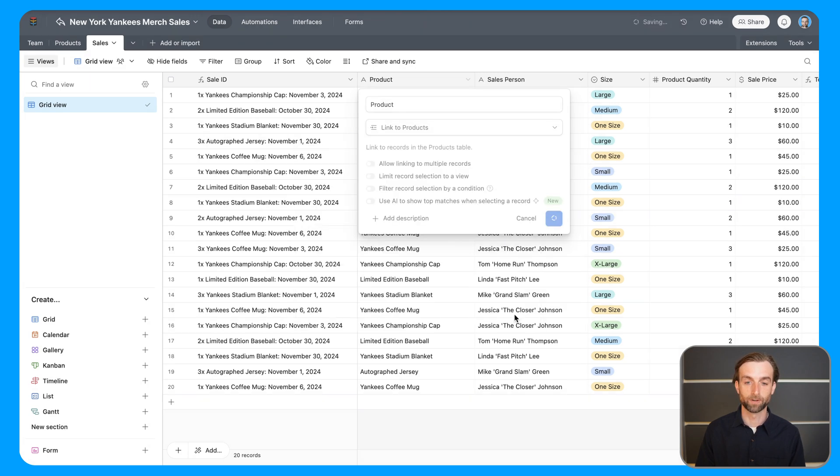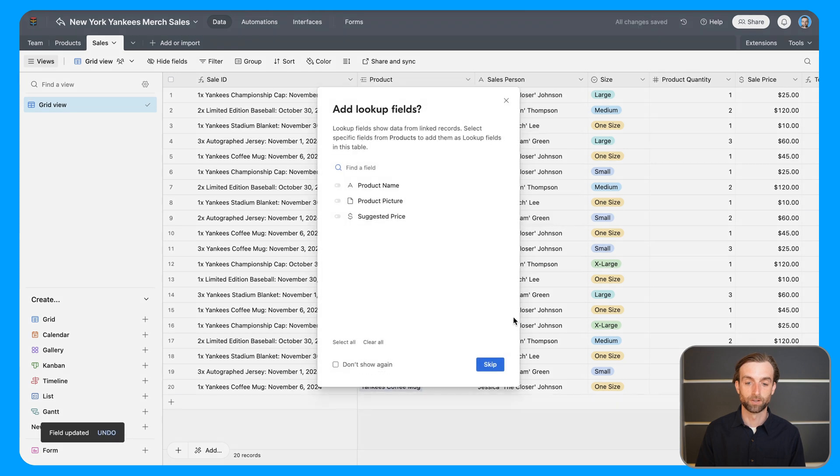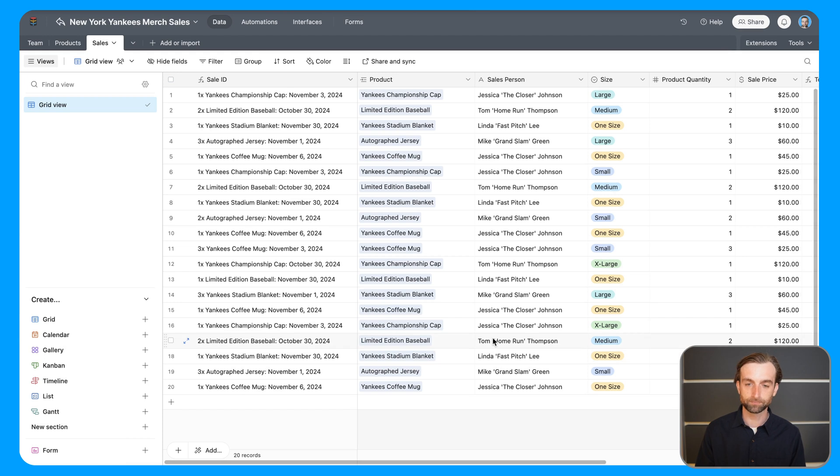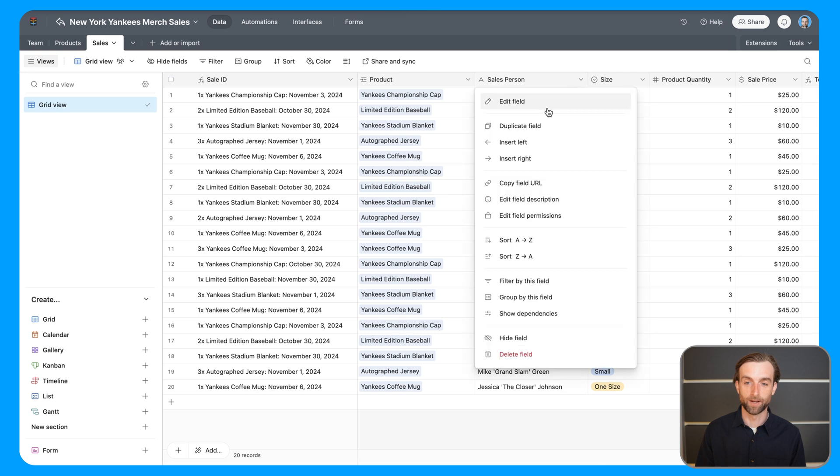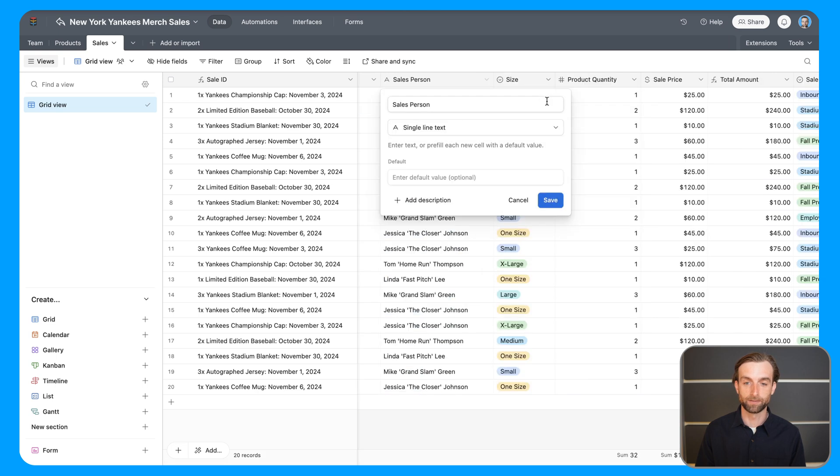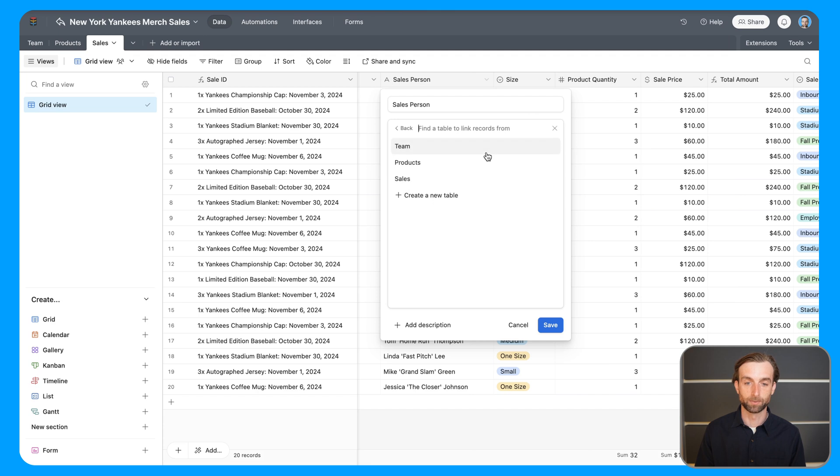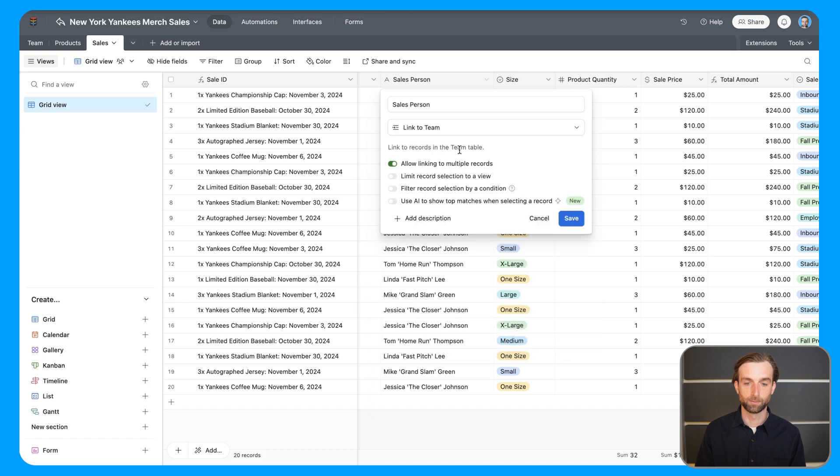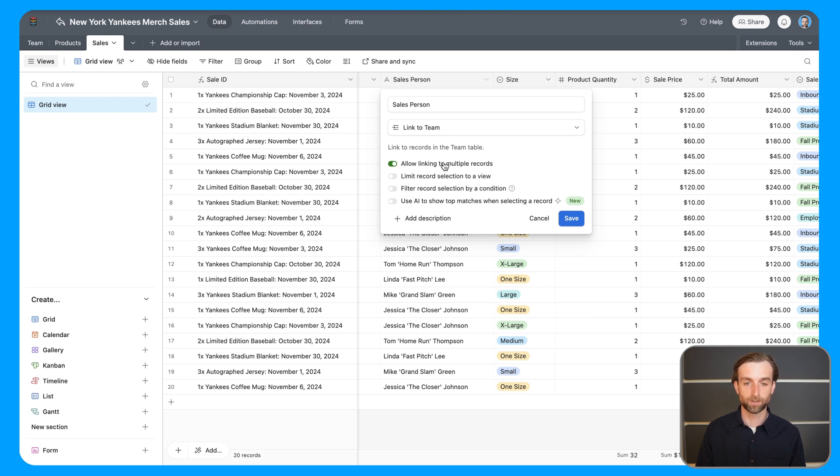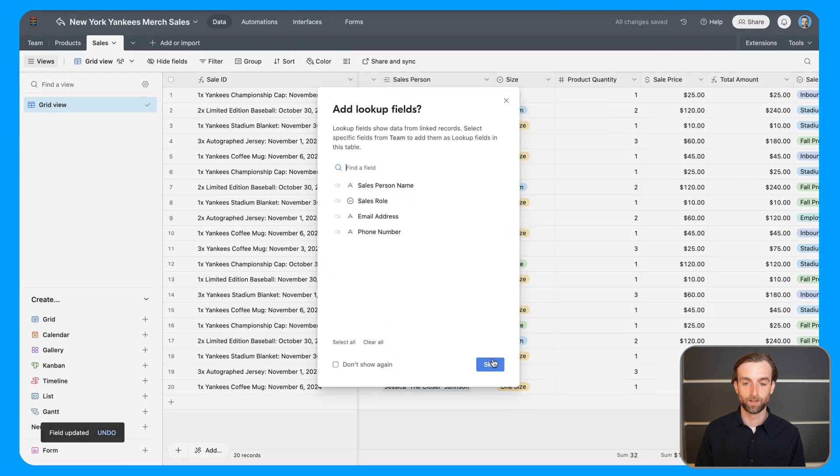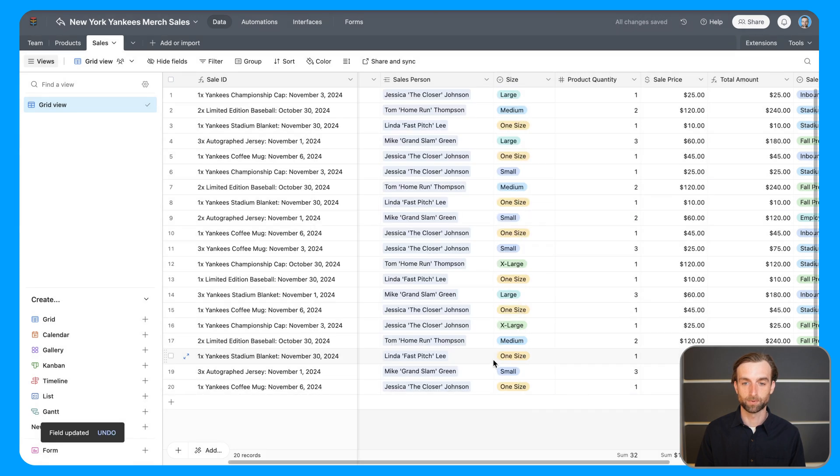So I'll go ahead and confirm the change, skip adding lookup fields now because this would do it automatically for us, and we're going to do it ourselves here. And then for the salesperson, we're going to do the same thing. So I'll go ahead and edit the field, change to a linked record type, and then pick the team table, and then same thing, I'm only going to ever have for each sale one salesperson associated with it. So I'm going to go ahead and untoggle this, click save, confirm change, and we'll skip the lookups.